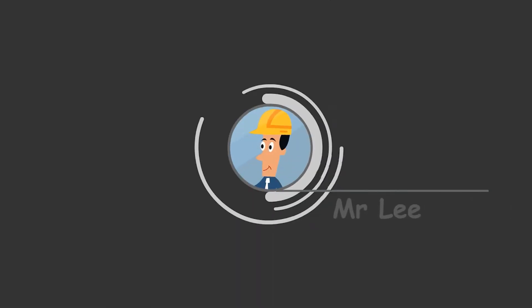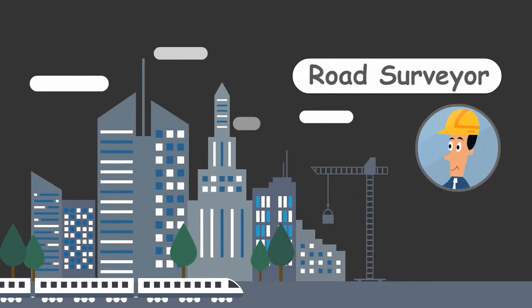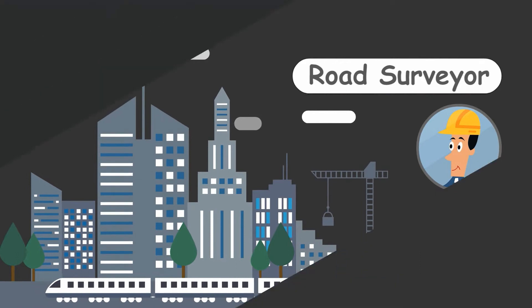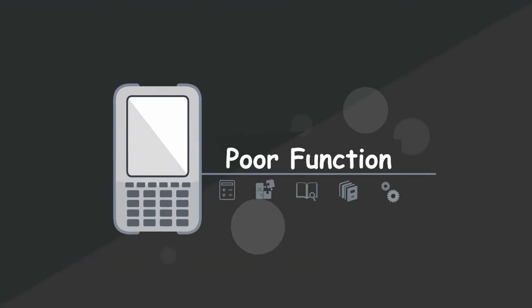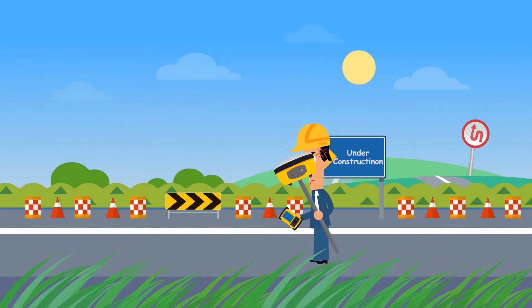Mr. Lee is a professional road surveyor. However, due to the poor function of the software, he suffers a lot.